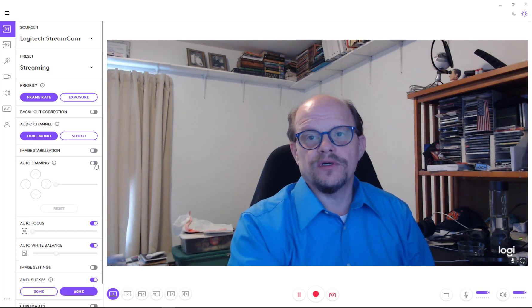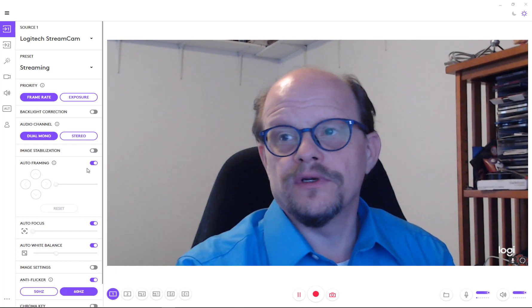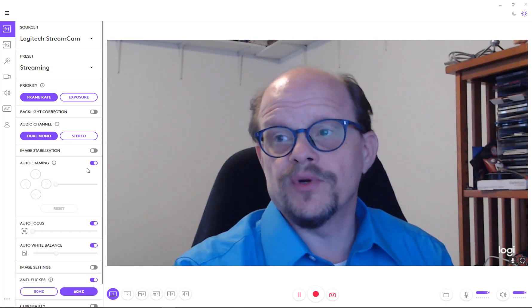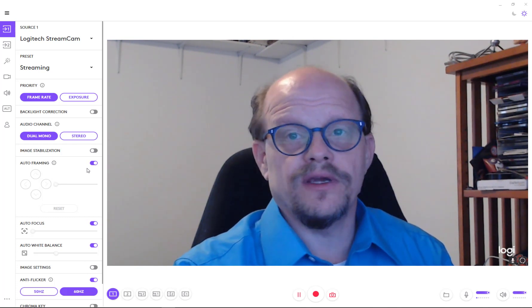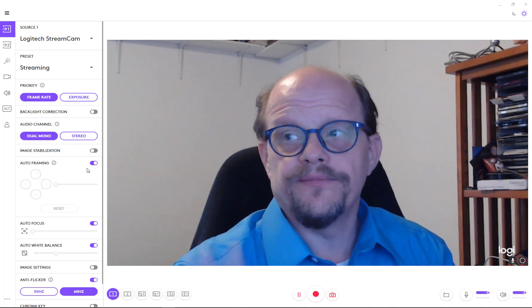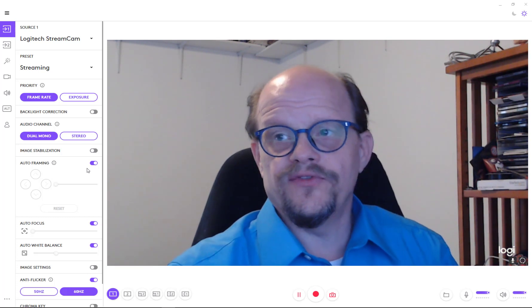That's here. You have a backlight correction currently turned off. You have the auto channel, how it works on the audio side of items, the image stabilization. You also have auto framing, which when you turn it on, it kind of focuses in on the person that's talking. So you can get that good look and feel for a streaming video.